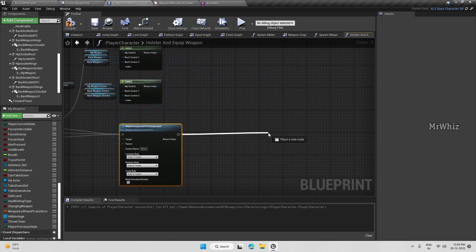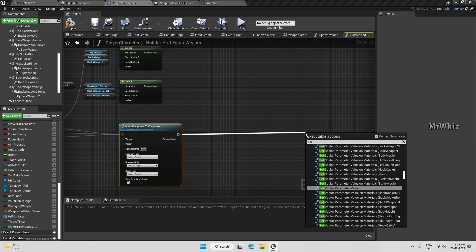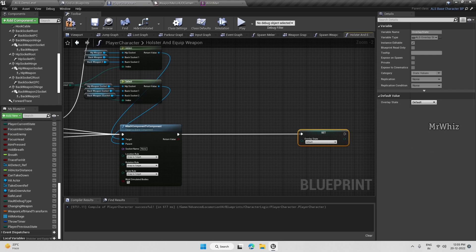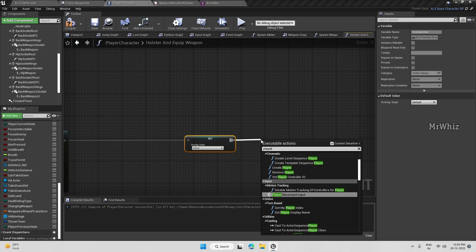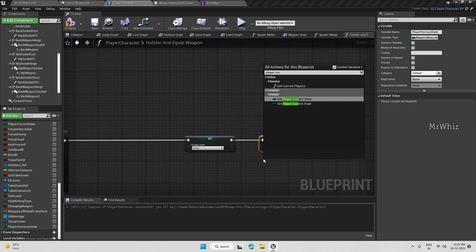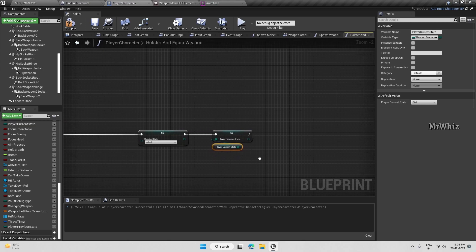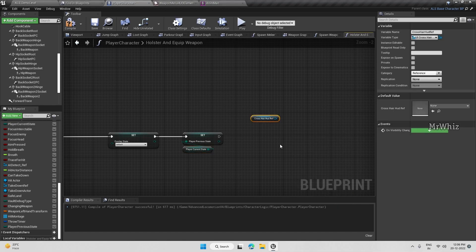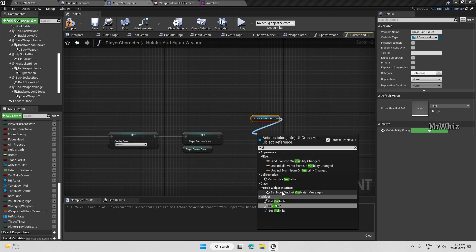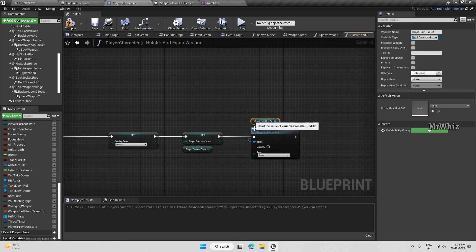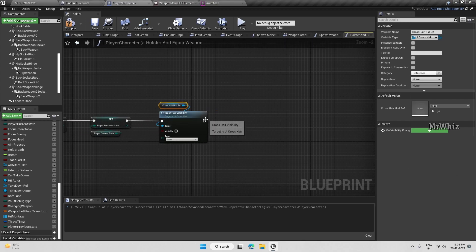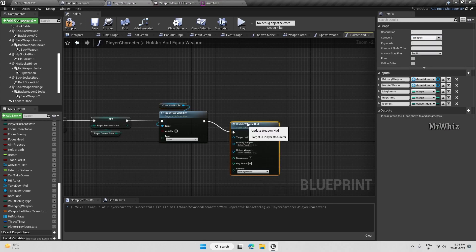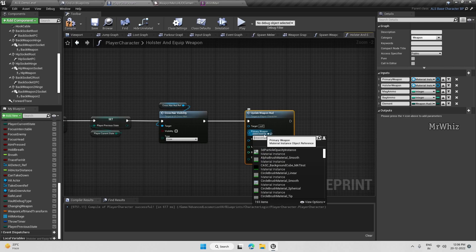When we are holstering, we will be setting the overlay state to default. And player previous state will be player's current state. When we have holstering, we will be hiding our crosshair. Visibility is false. At the end, update weapon head. This should be fixed. For first, we haven't created anything.